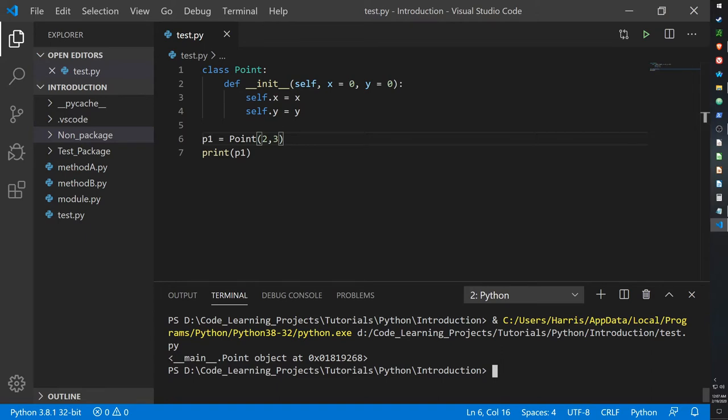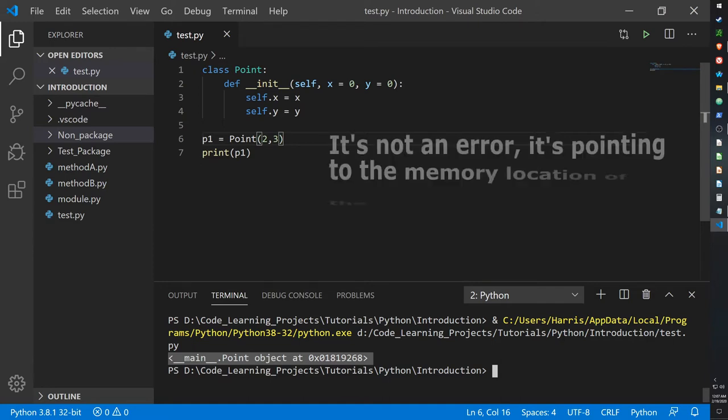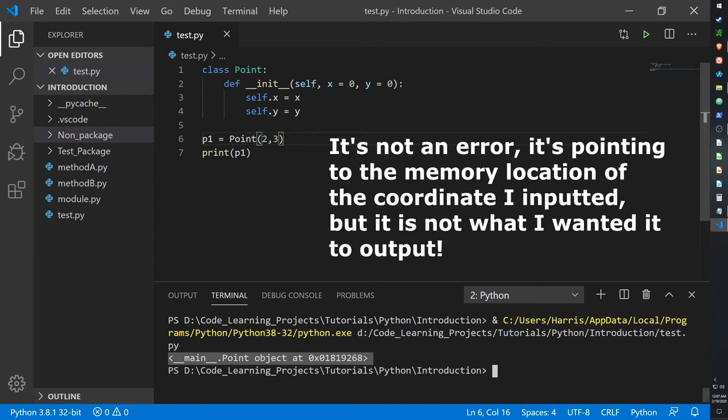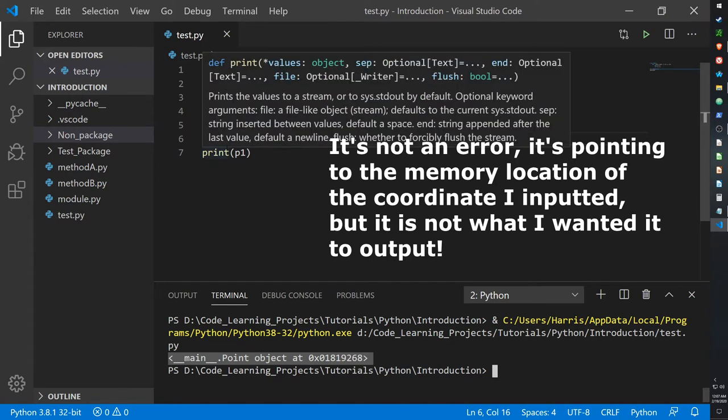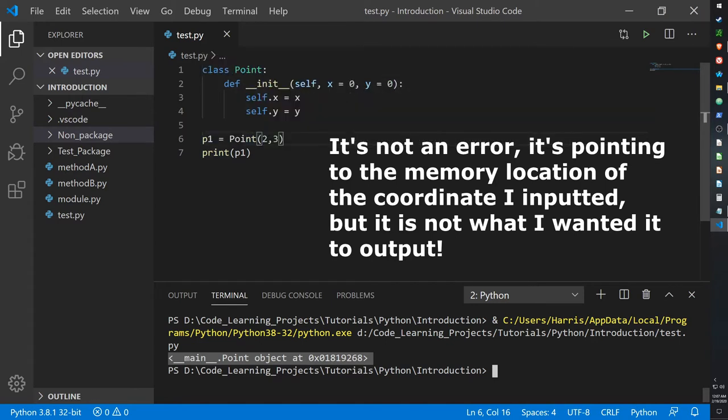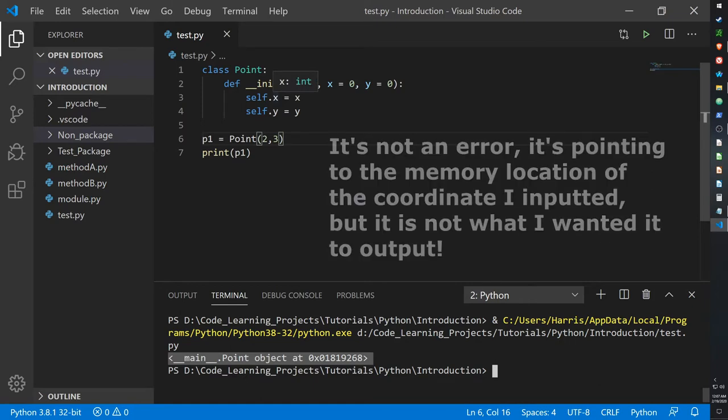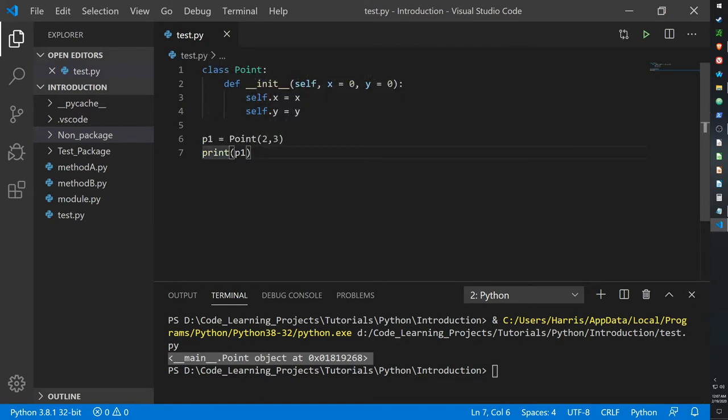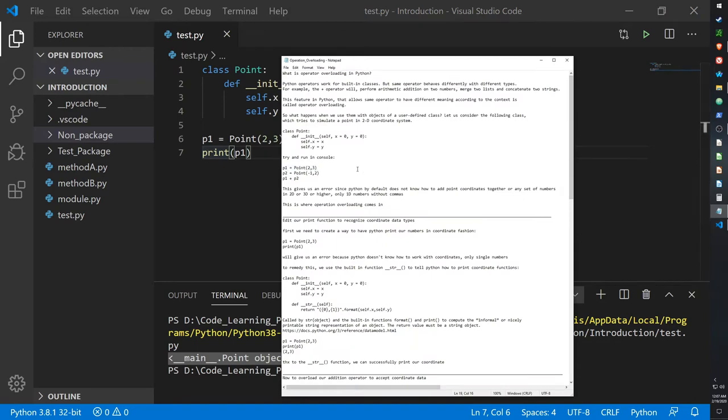And nope, it gives us an error. Well, it gives us a pointer error. Pointers are something that I'll cover later in a C or C++ tutorial. But anyways, just know that this is an error. One of the reasons we're having this error is that the Python print function does not know how to print coordinates. So we will have to change that.